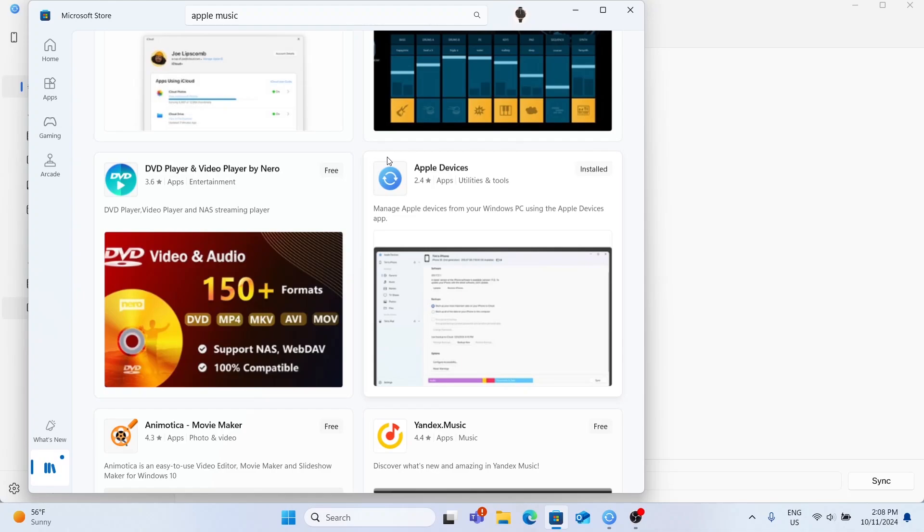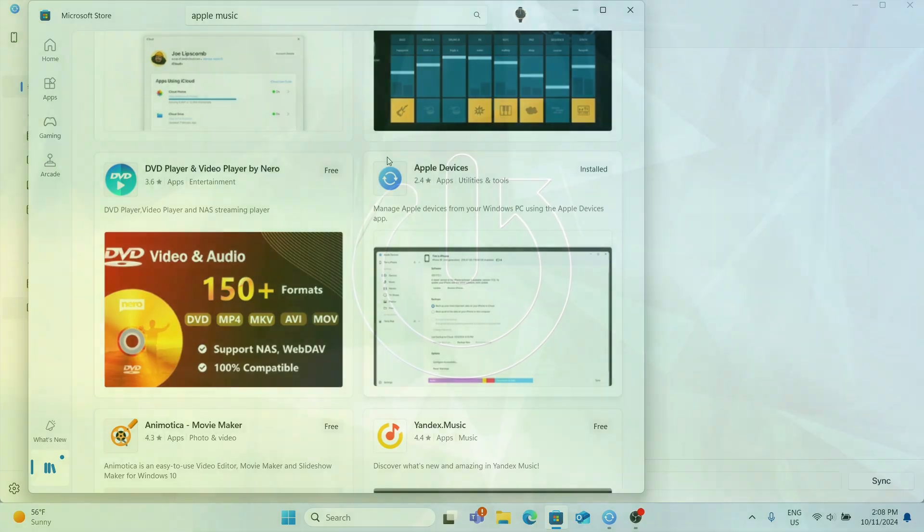Hello, in this video I'm going to show you how to sync music from your Windows PC to your Apple device.